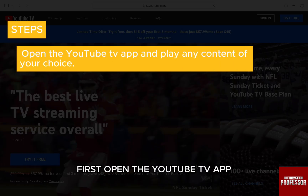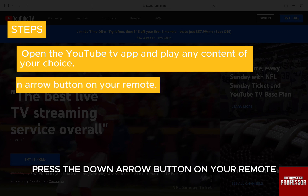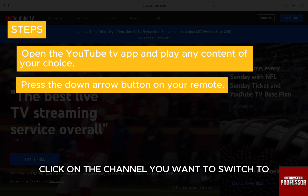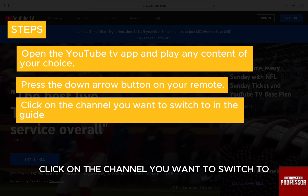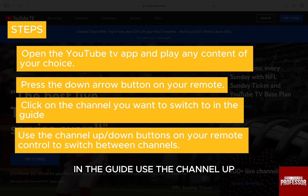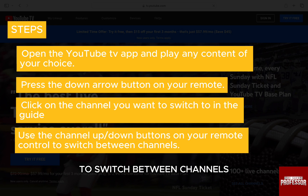First, open the YouTube TV app and play any content of your choice. Press the down arrow button on your remote. Click on the channel you want to switch to in the guide. Use the channel up/down button on your remote control to switch between channels.